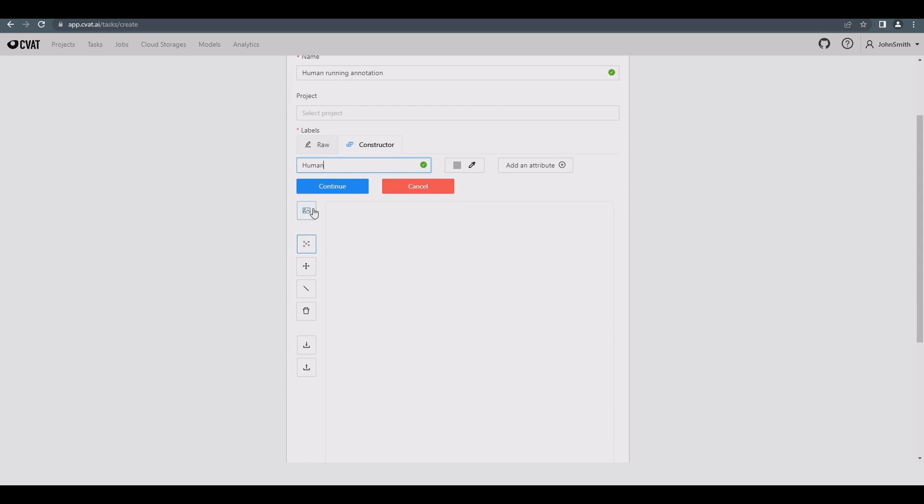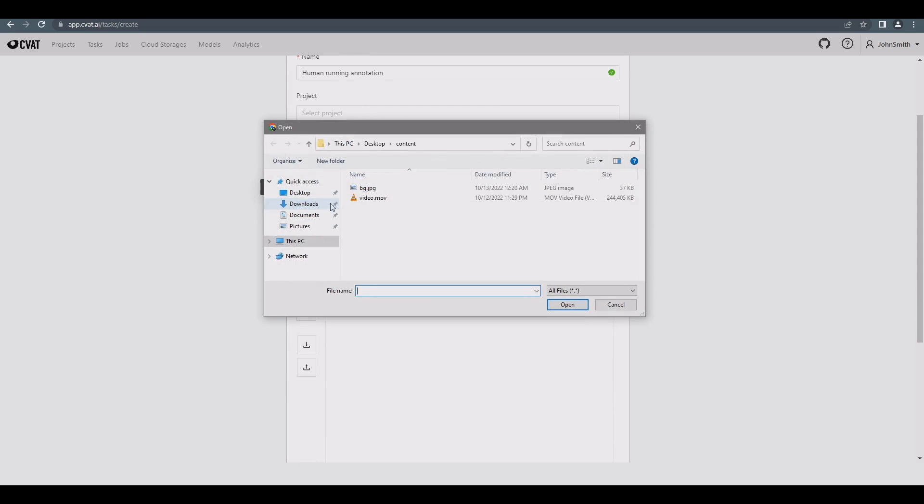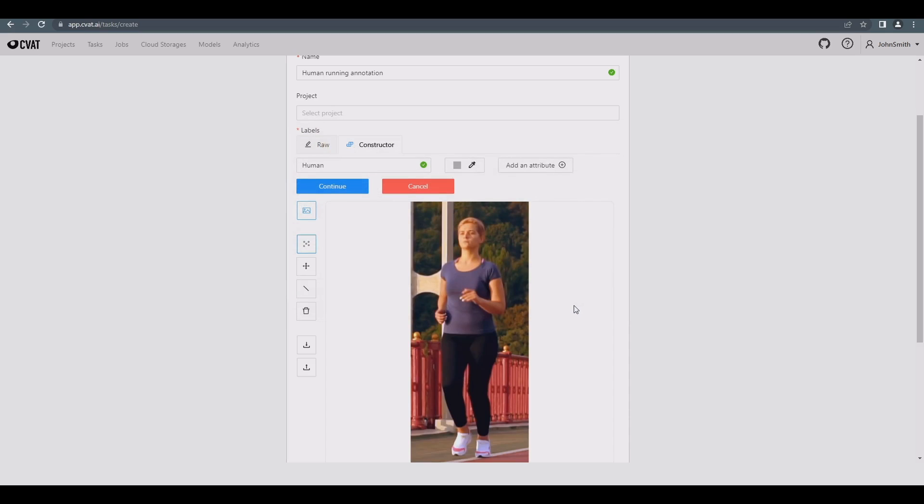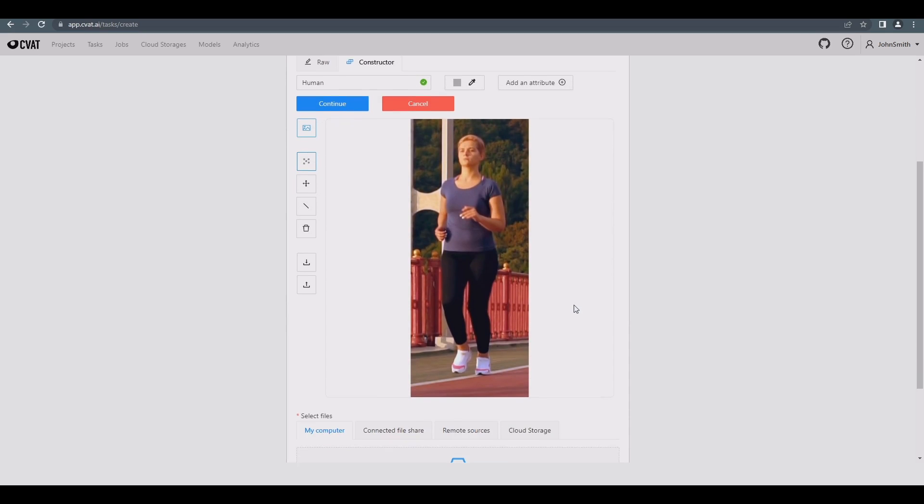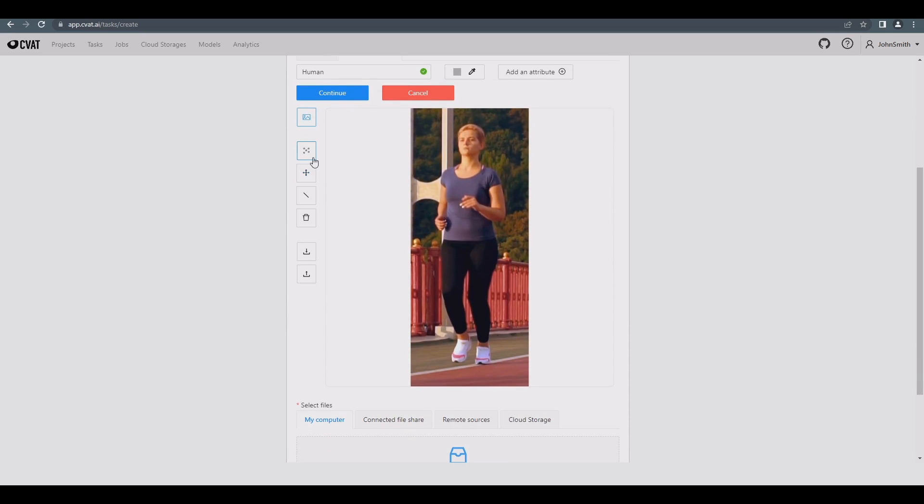For convenience, let's attach a background image so we can more precisely attach the points. Let's begin creating our skeleton template by left-clicking on areas where we expect to annotate a point. This template will be used later in our task.